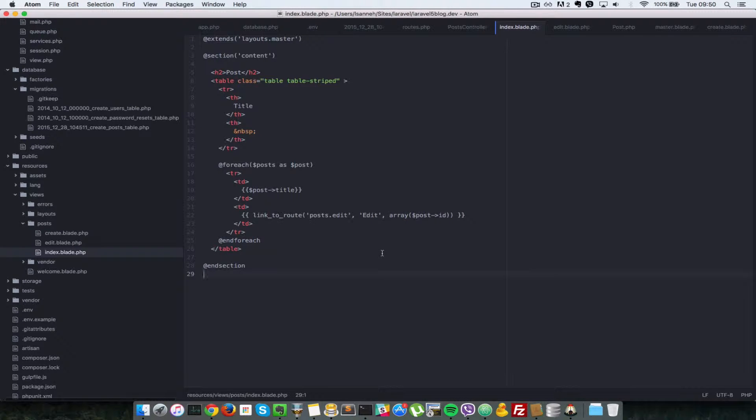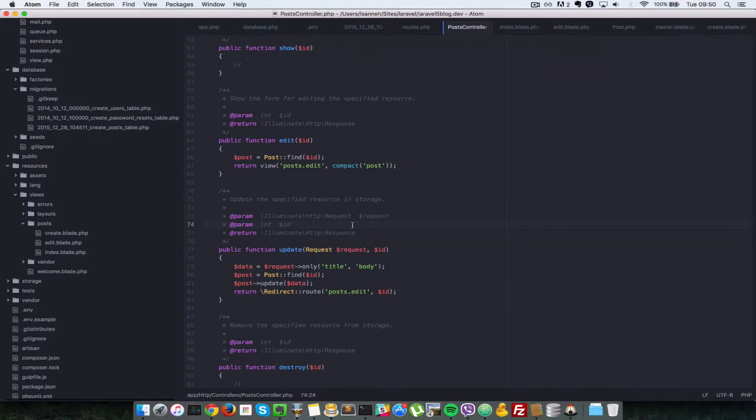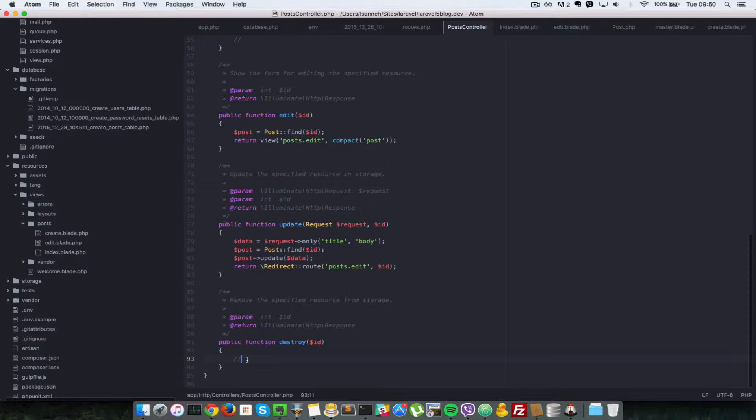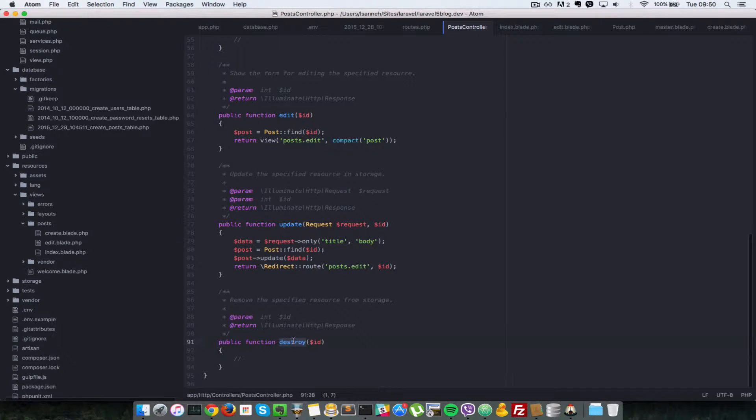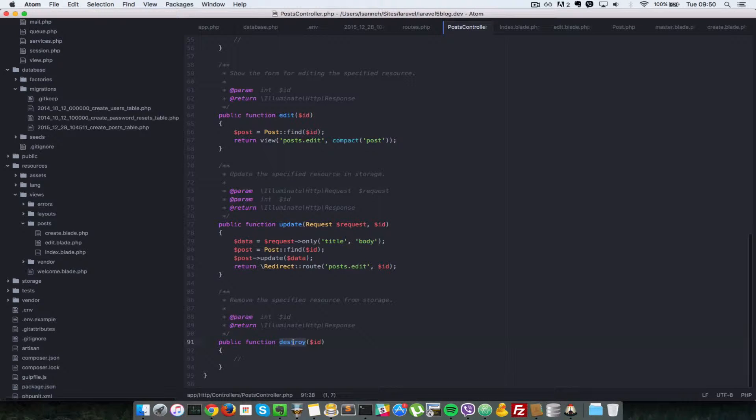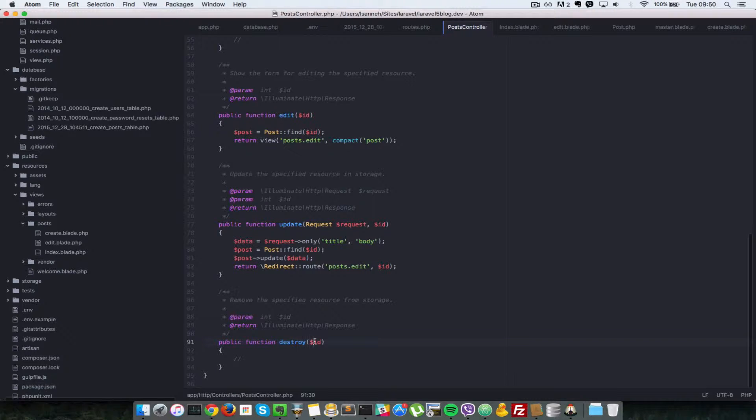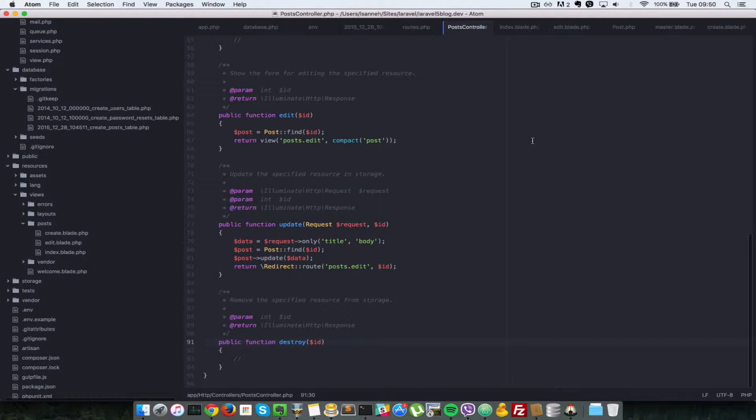Back in our text editor, let's have a look at our posts controller. So there is only one method which hasn't been implemented yet, which is the destroy method. When this method is called, we expect that the post with the corresponding ID is deleted from the database. Let's set up our application so that it handles that.